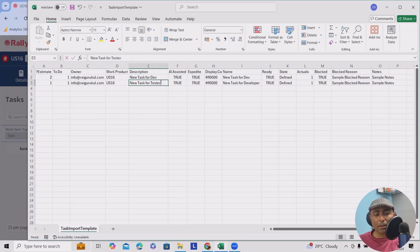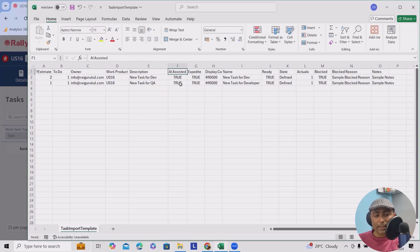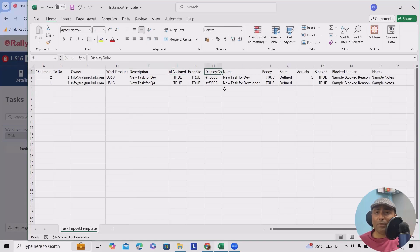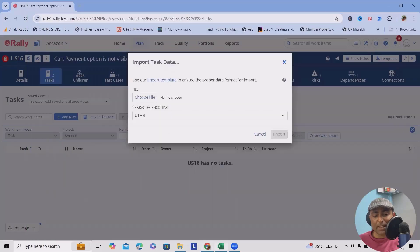And here I will add QA, AI assisted true, expedited is true, display color - whichever display color you're looking for to be visible as an icon you can use it. And this display color is exactly the same color which we will have it here.